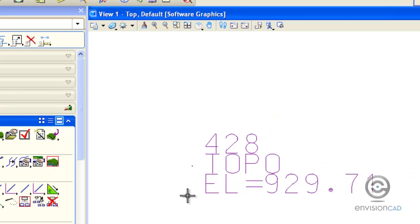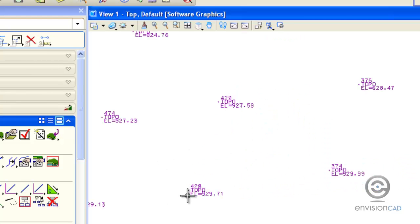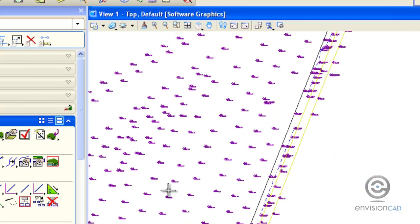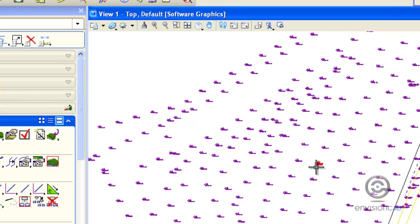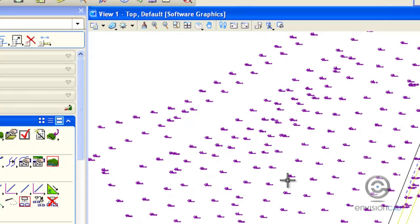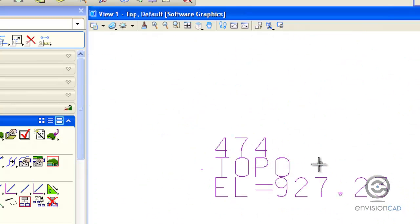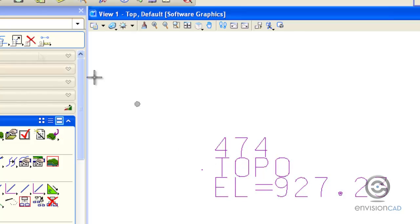They'll isolate those on a particular level so that you can create a DTM from them by graphics, and that's what we're going to do.